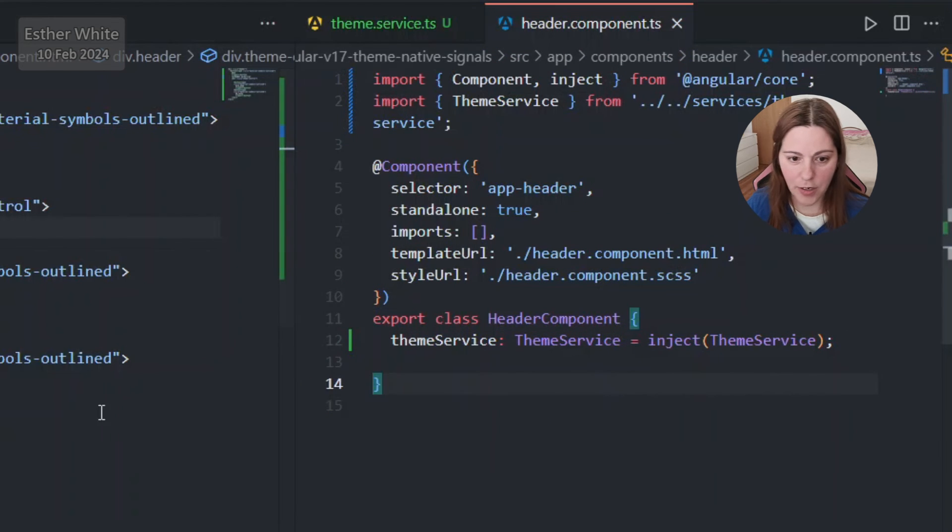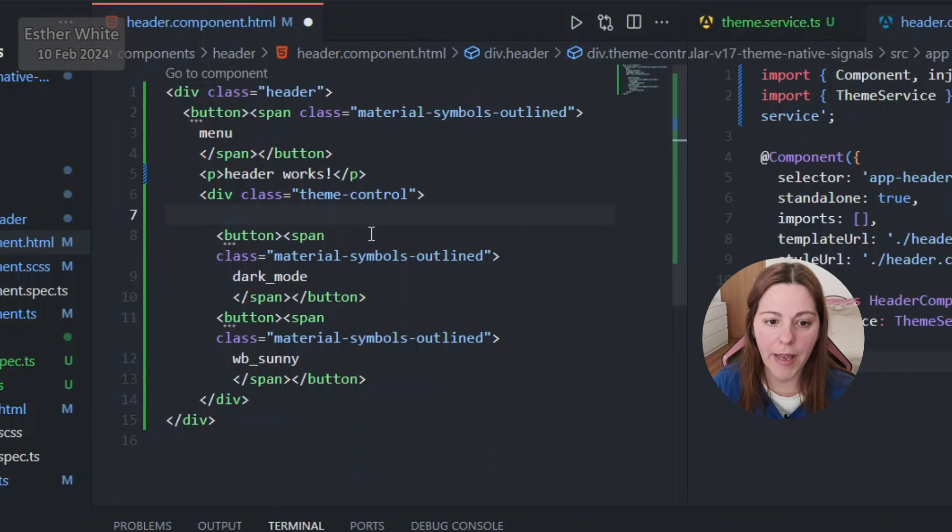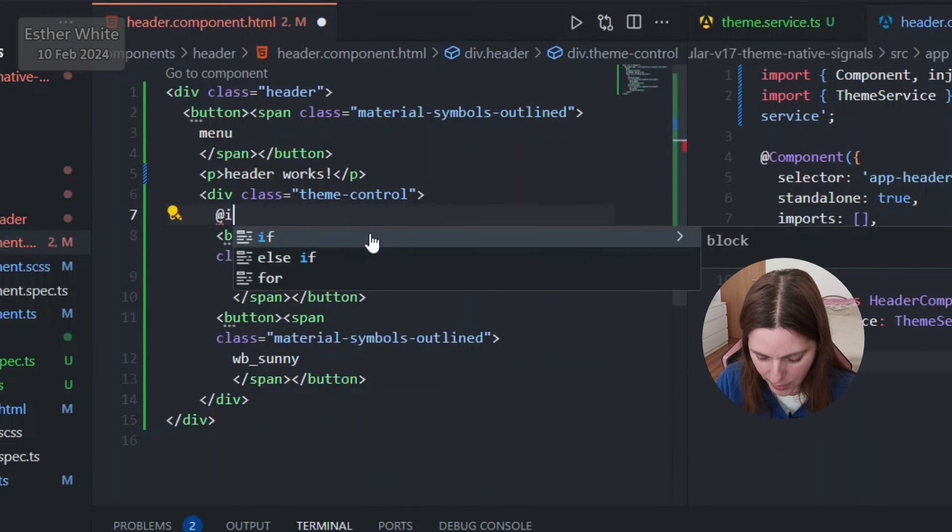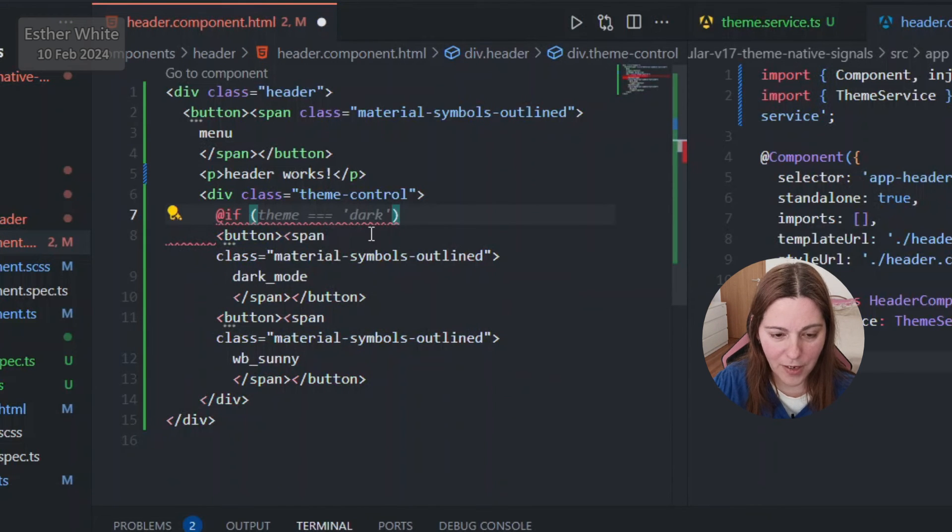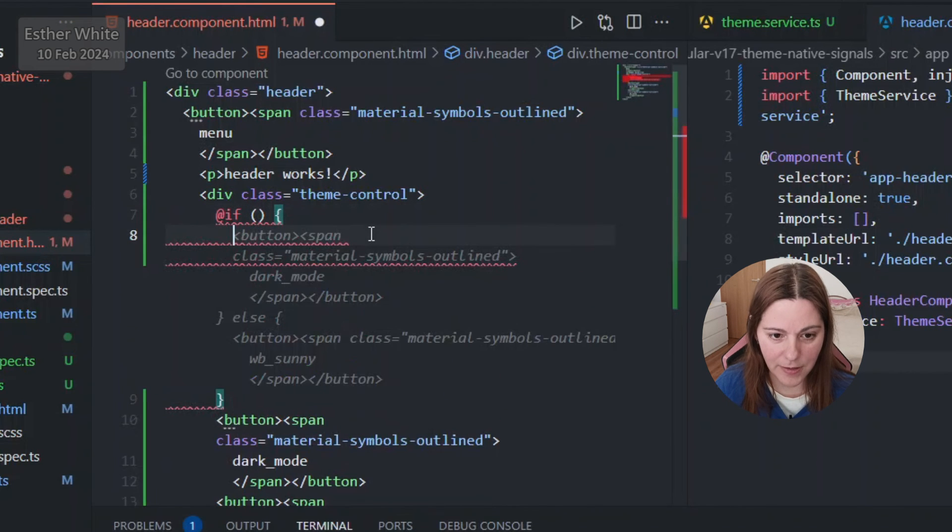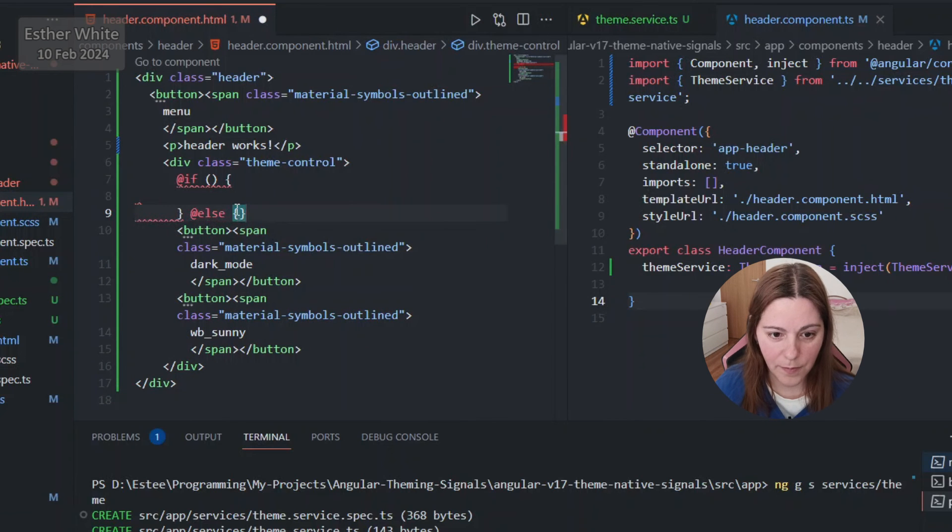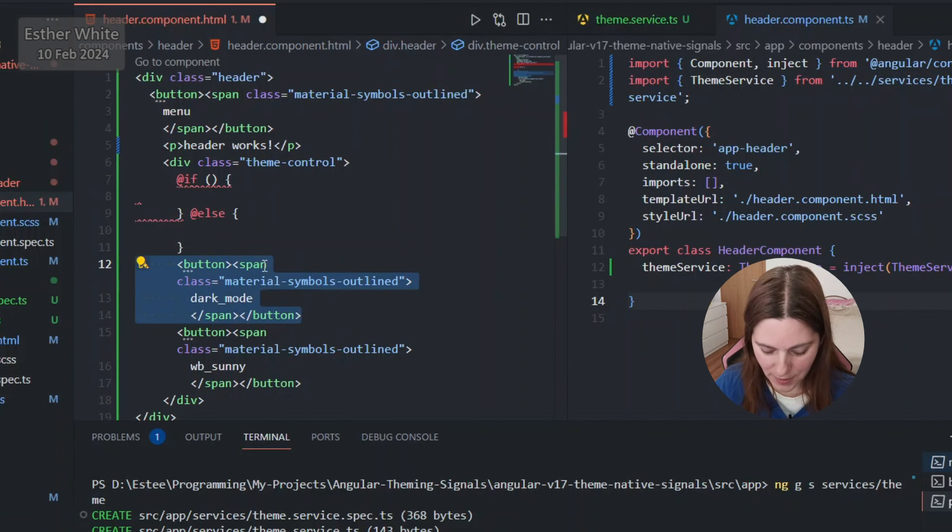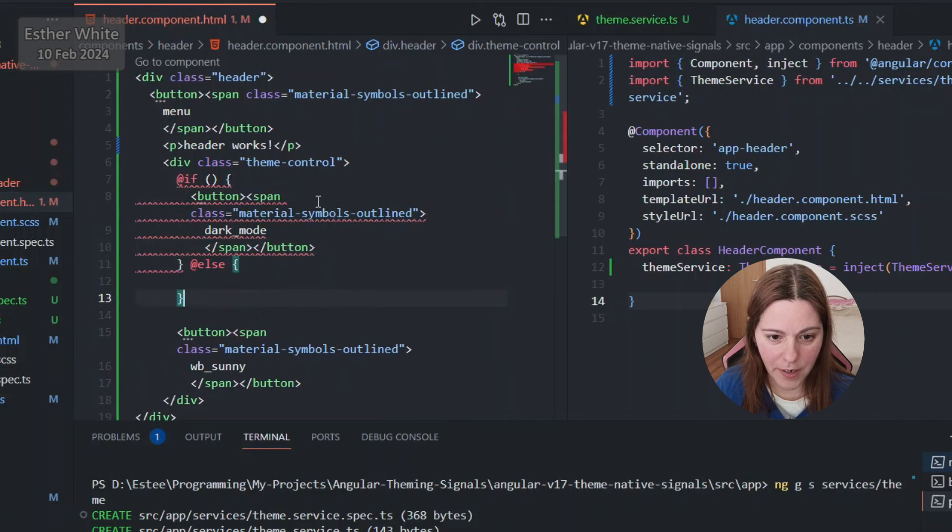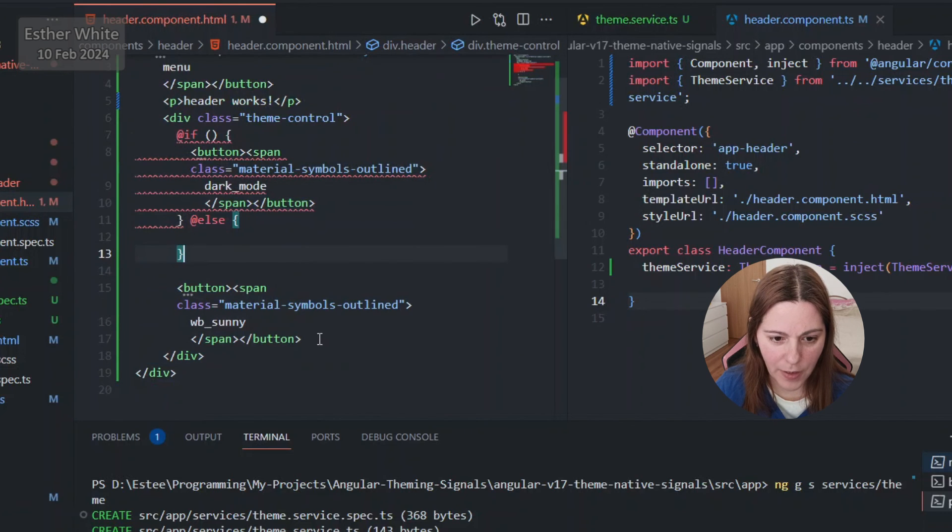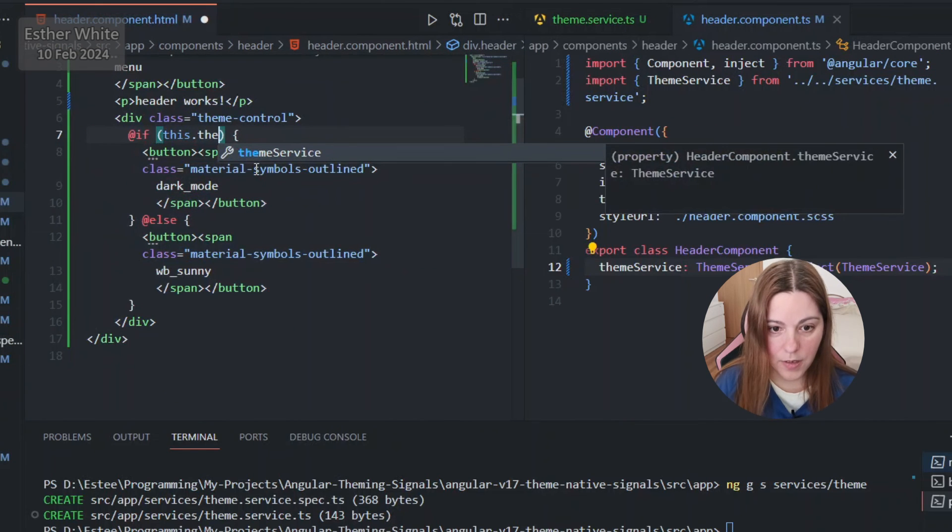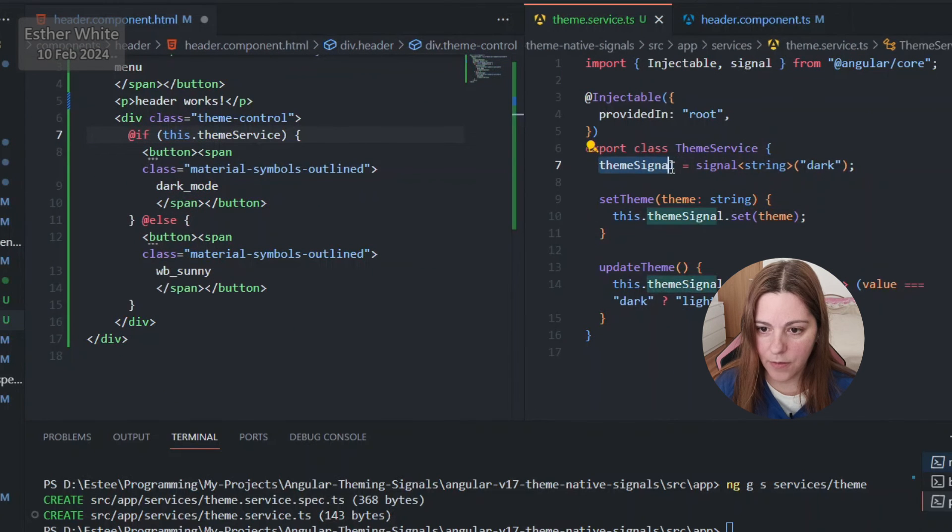So theme service, just like before, and it already recognizes it. So we have theme service inject theme service and I'm gonna add all missing imports so that I can actually use it. Both buttons are going to have a click event so each one of them can be used to change the theme. And I'm gonna add the if statement and I'm going to use the new control flow syntax for if statement. Depending on which theme it is I will be changing the button that displays.